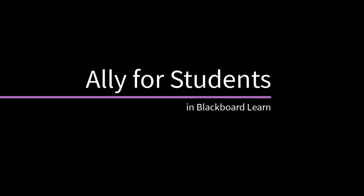If your school uses Blackboard Ally, you can download alternative formats directly from your course in a format that works best for you. Let's take a look.